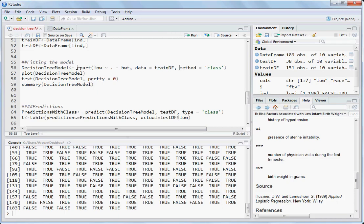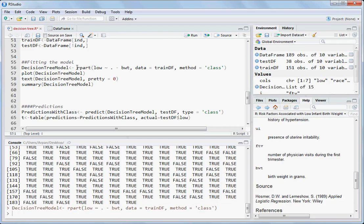Method is class, telling rpart to do a classification problem, not a regression problem, because low is categorical data. You want to predict whether it is zero or one based on the rest of the variables, so you set method to class.